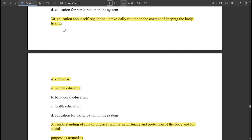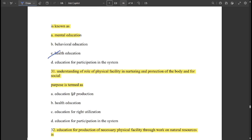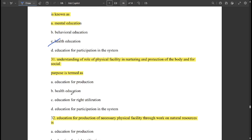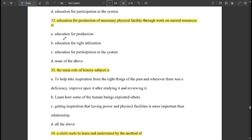Education about self-regulation, intake, and daily routine in the context of keeping the body healthy is 'health education.' Understanding of the role of physical facility in nurturing and protection of the body and for social purpose is called 'education for right utilization.' Education for production of necessary physical facility through work on natural resources is 'education for production.'